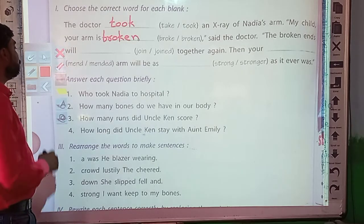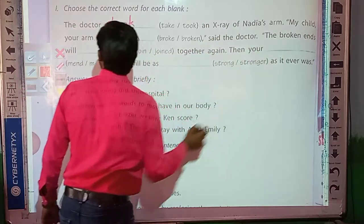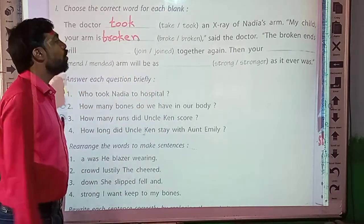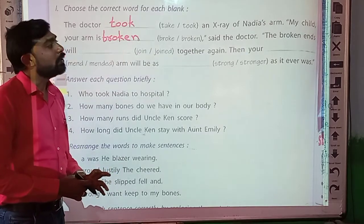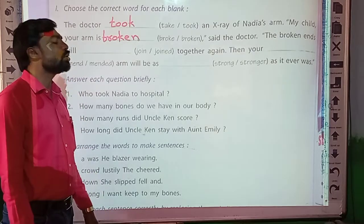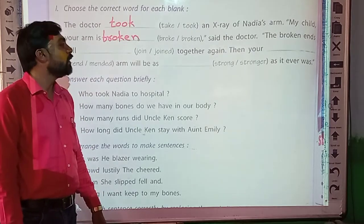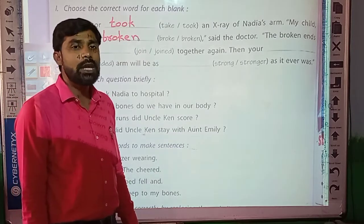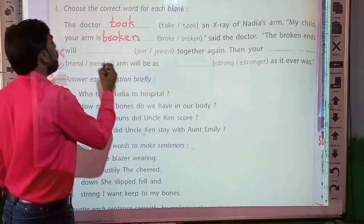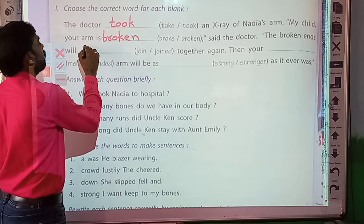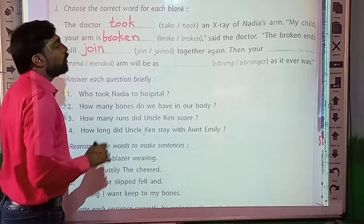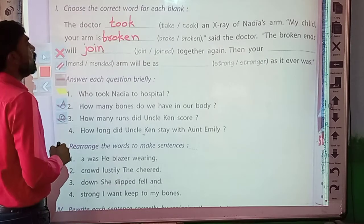Third sentence: 'The broken arm will dash dash together again.' Will join or will join? This sentence is written in future tense and the auxiliary 'will' is used here. After 'will' or 'shall,' we use the verb in its first form — base form. So here we should write 'join.' The broken arm will join together again.